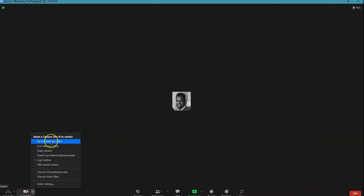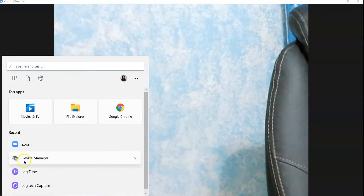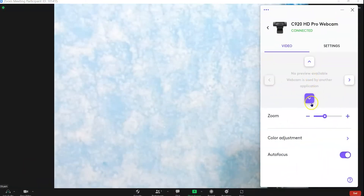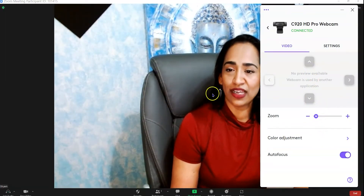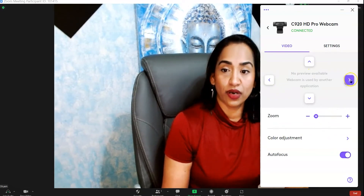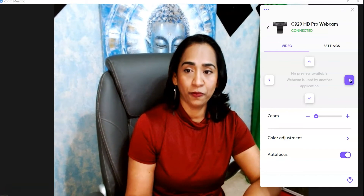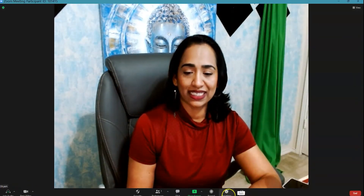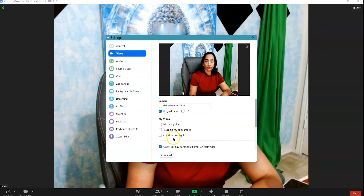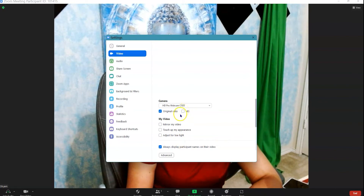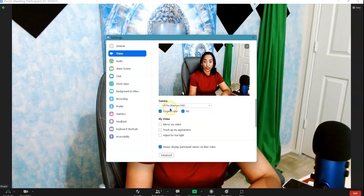Here I am in my Zoom meeting. I'm going to pick my HD Pro Webcam and turn on my camera. I think I zoomed in too much, so let me go to Logi Tune and zoom out. As you can see, I can zoom out and use the directional controls to move the frame up and down. Let's also go into Zoom settings and pick HD — that gives us complete control.